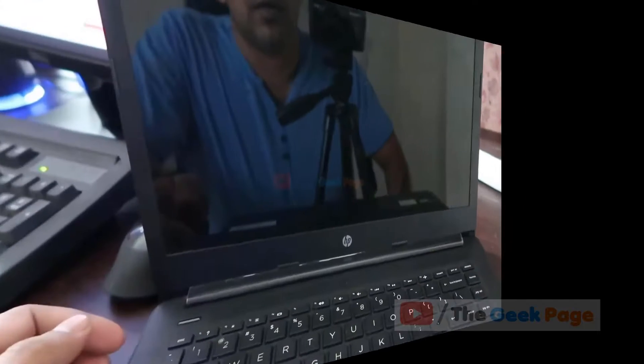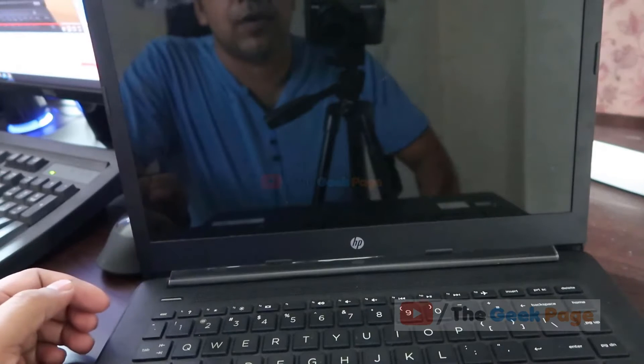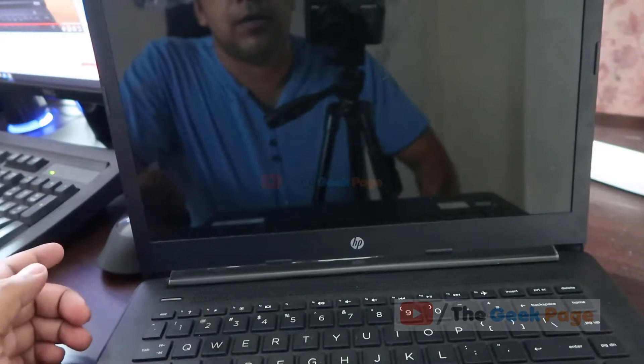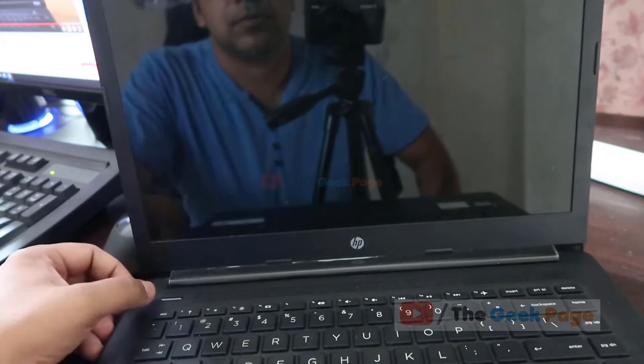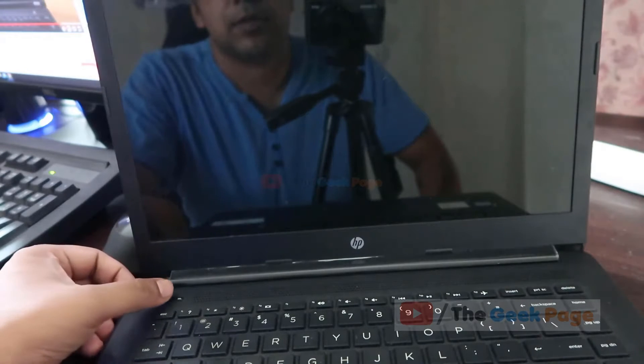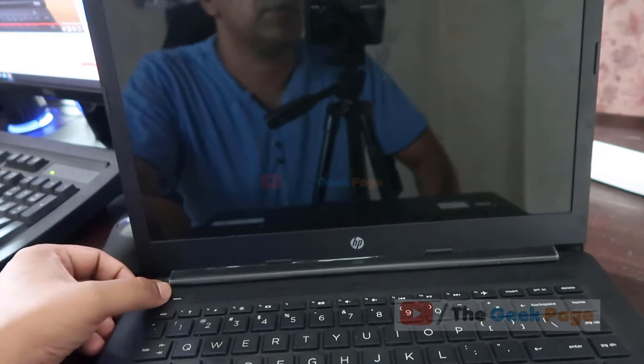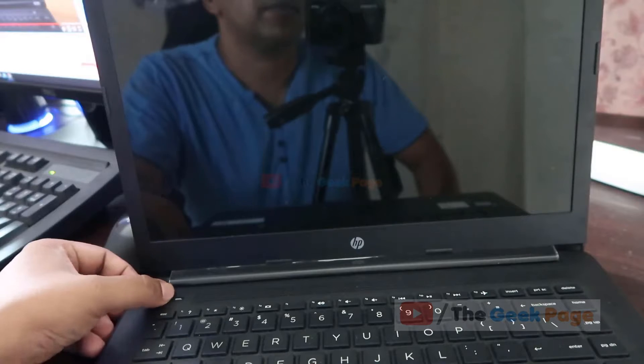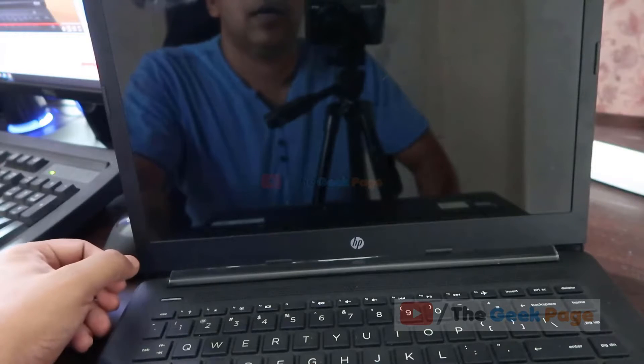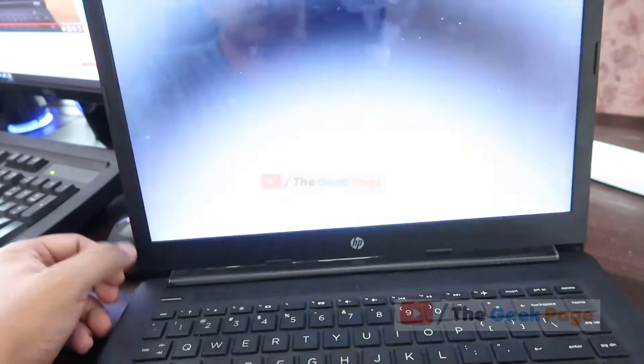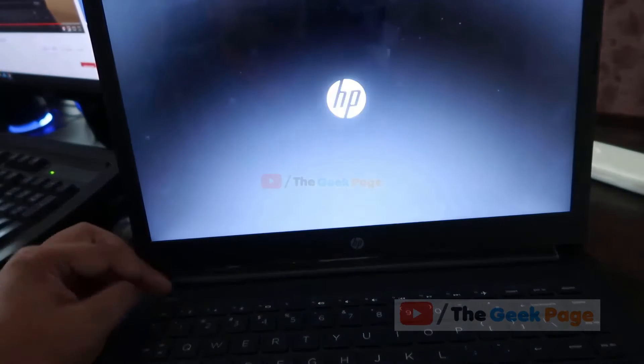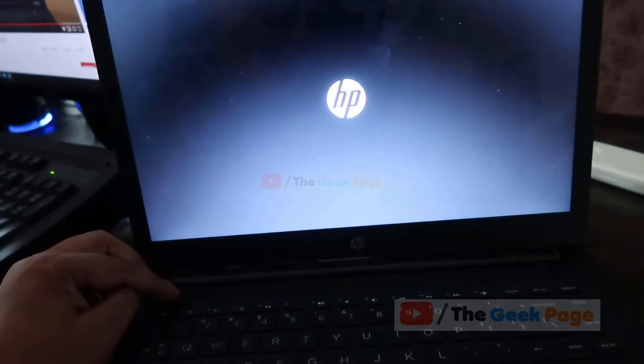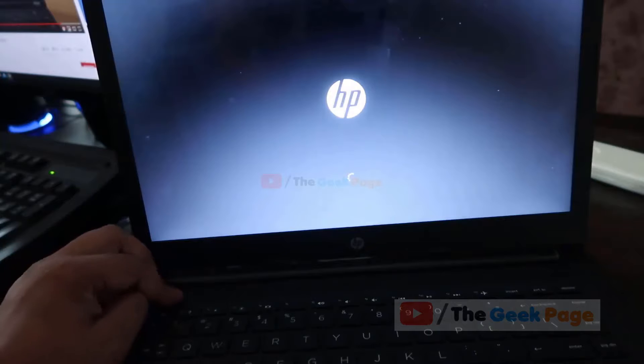Hi guys, to fix this problem first shut down your computer or laptop. Now we'll try to boot into recovery mode. First of all, just start the computer with the power button and now when this logo shows, just keep pressing the power button so that it gets turned off.